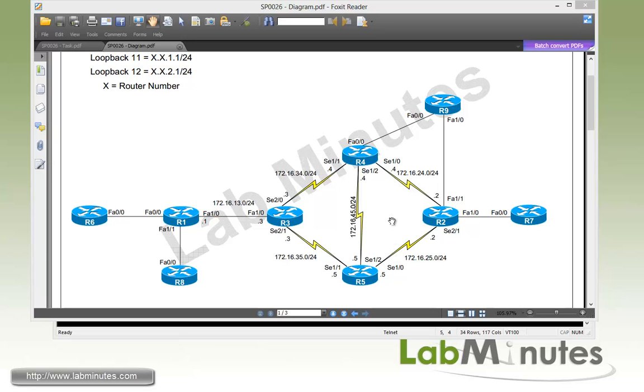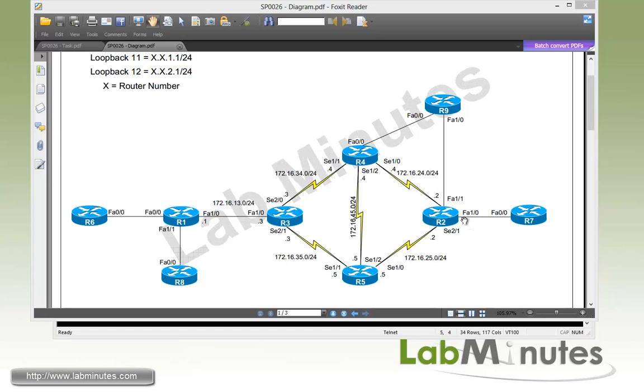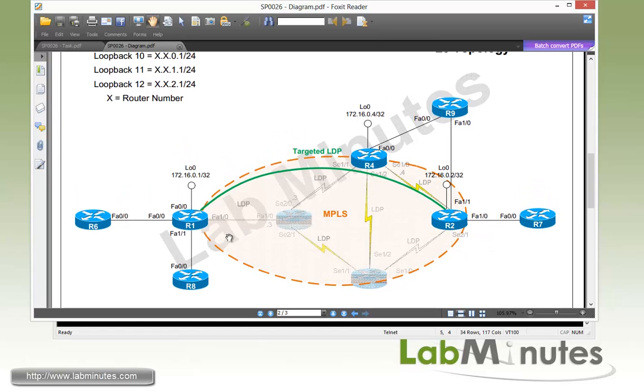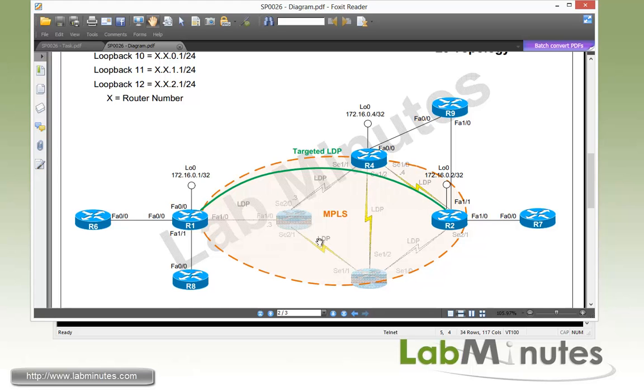We will be utilizing GNS3 in this lab. For our physical lab topology, we have nine routers R1 through R9 with routers R2, R3, R4, and R5 connected over serial point-to-point links, with other routers connected back-to-back as shown. For our Layer 3 topology, we have routers R1 through R5 that make up our core MPLS with R1, R2, and R4 being PE routers and R3 and R5 being the P routers.